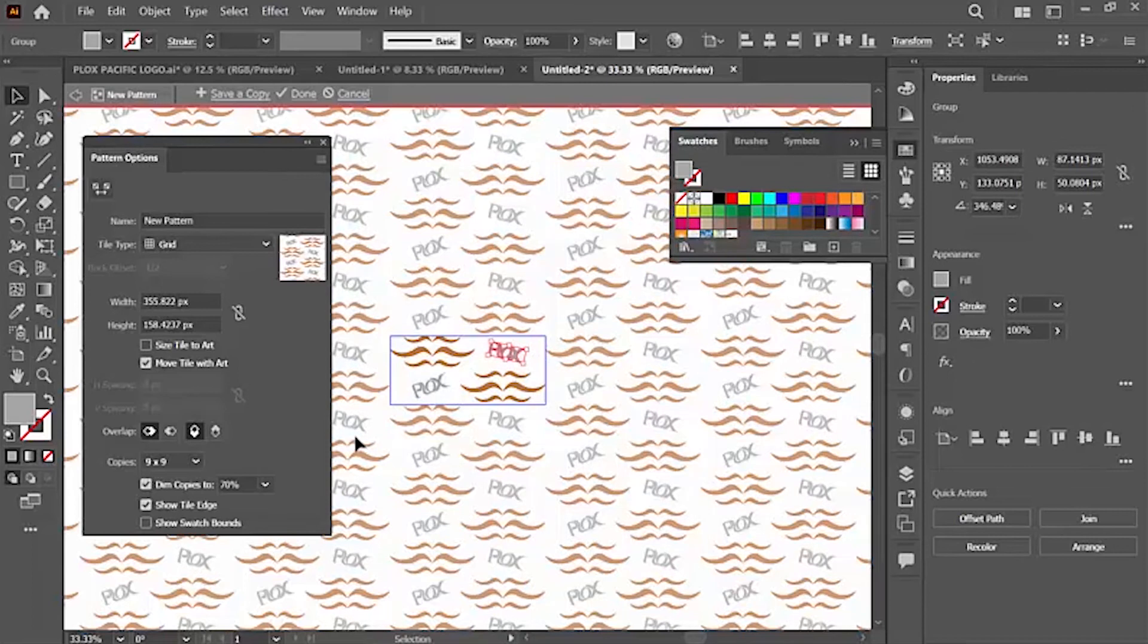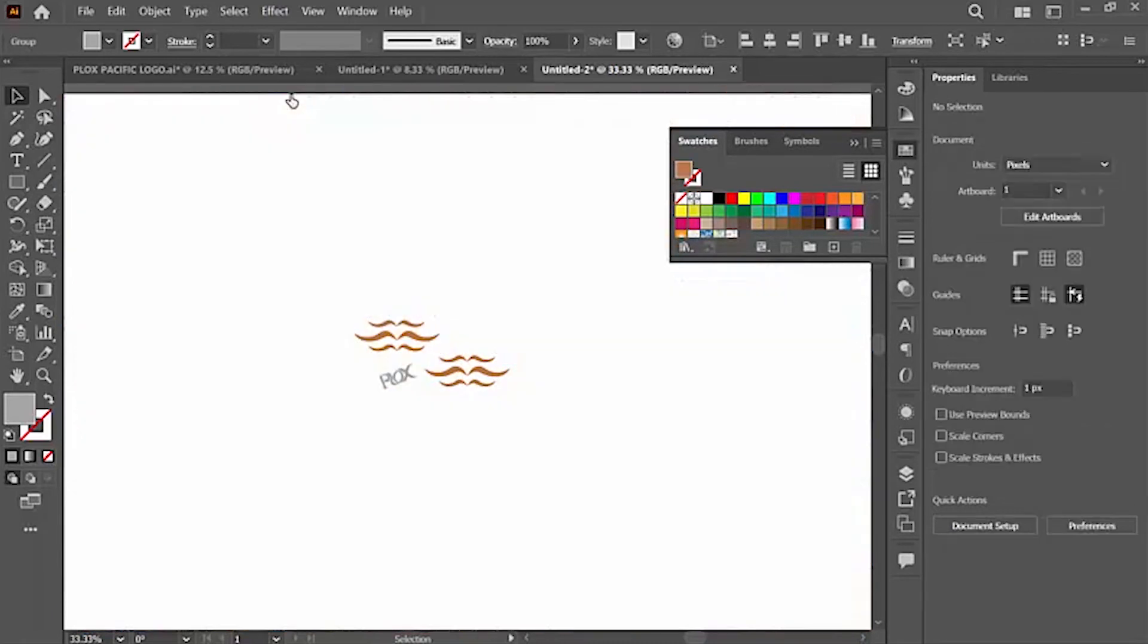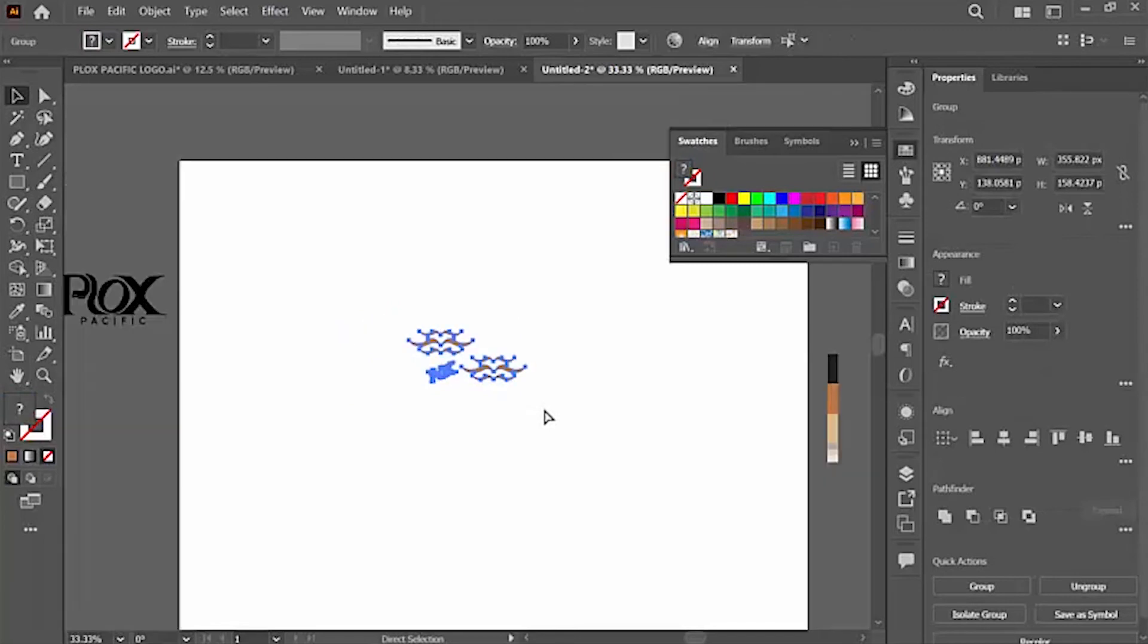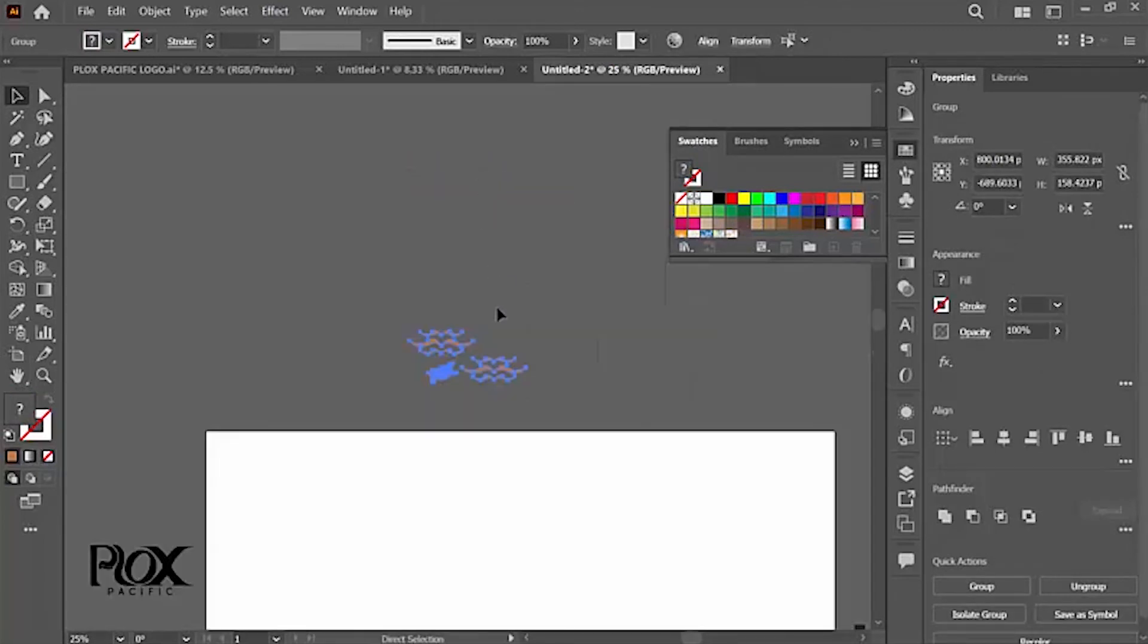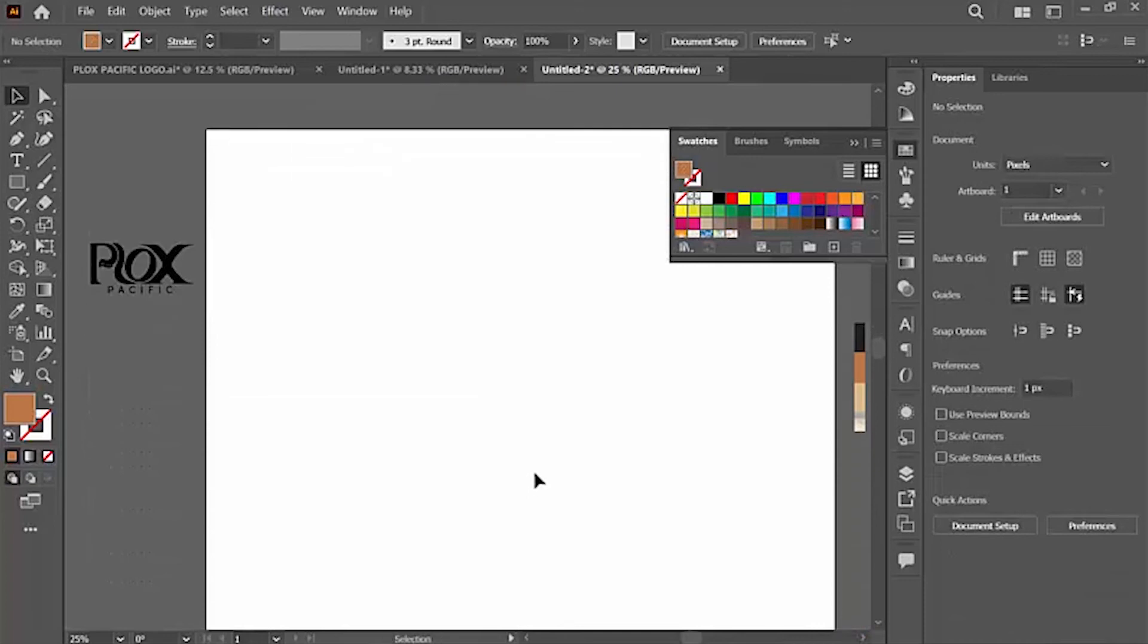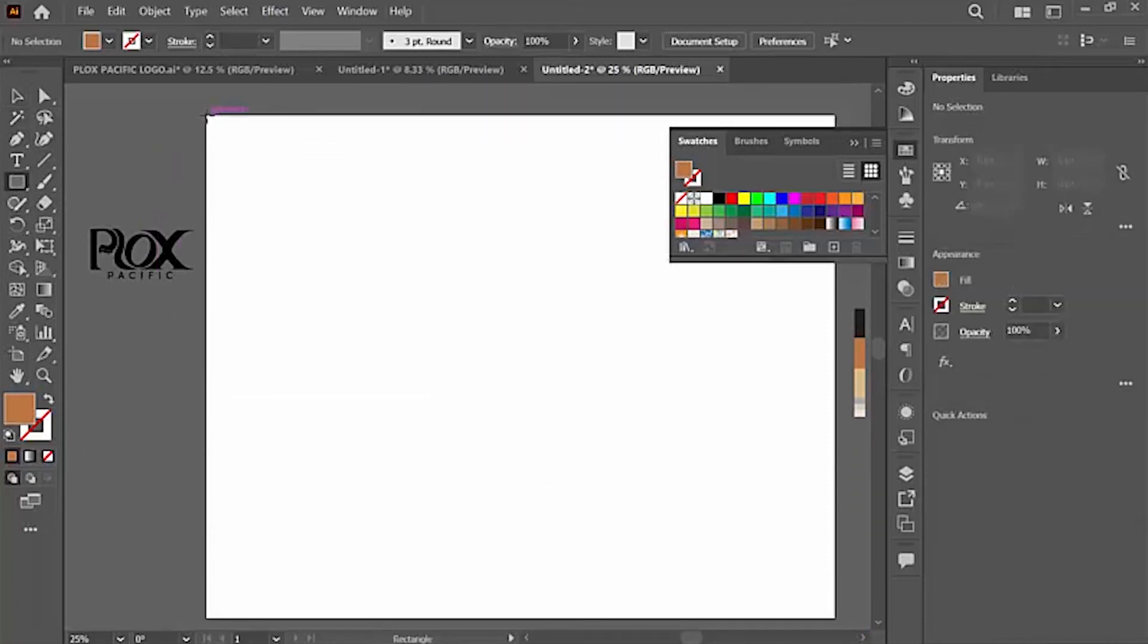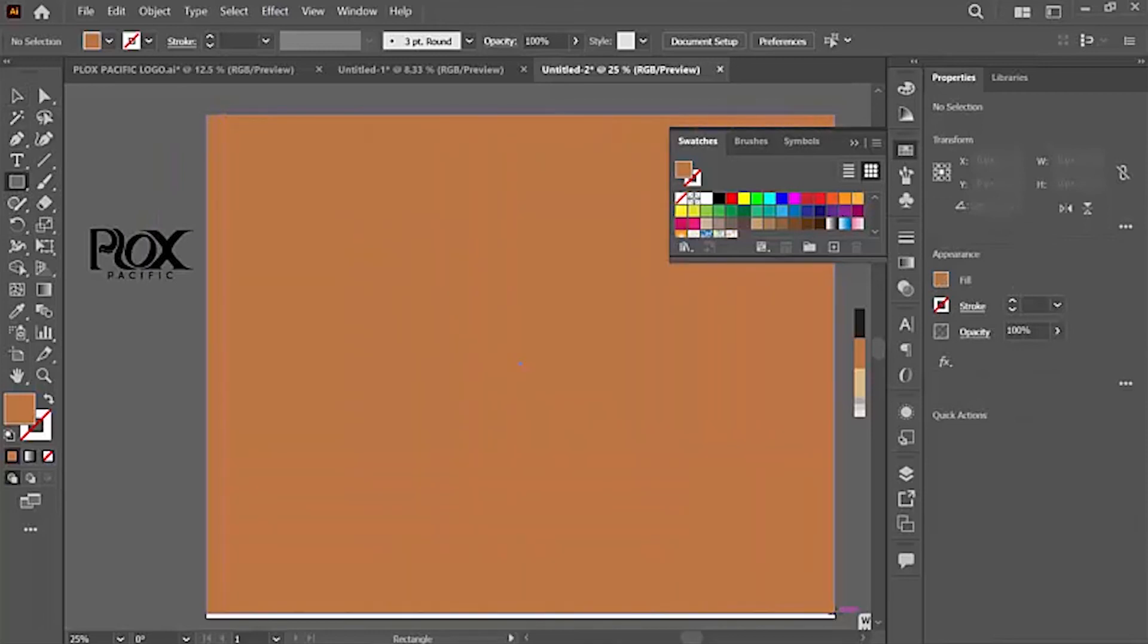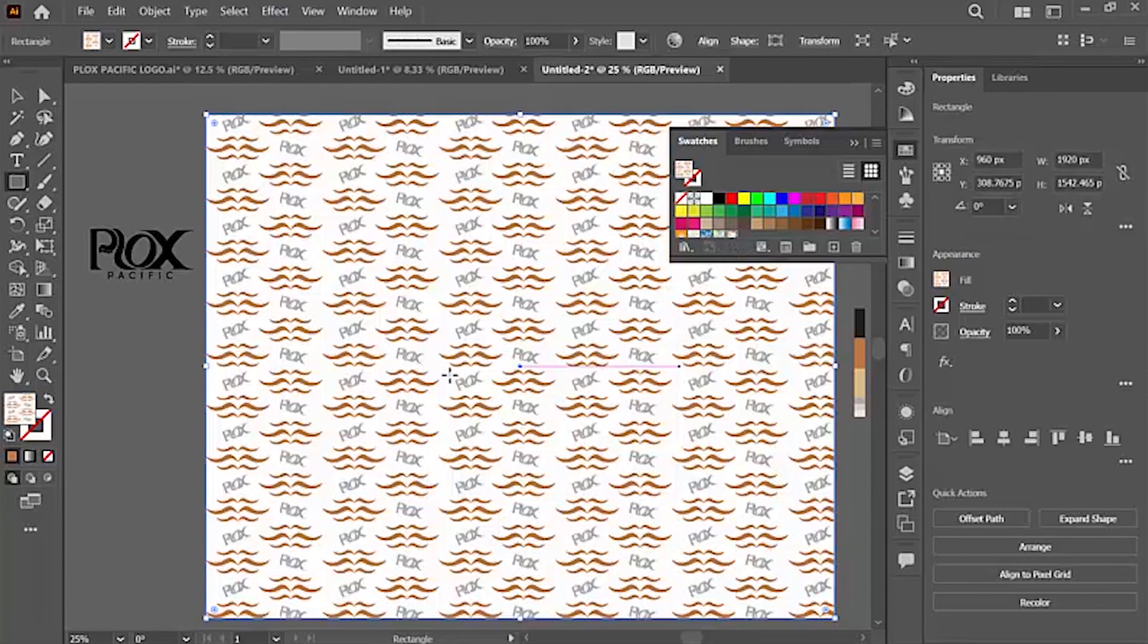And once you're done, you can rename it. You can click Done, and it will appear here on the color swatches. So let's see our pattern. So that's the pattern that we made.